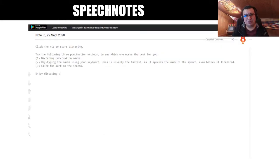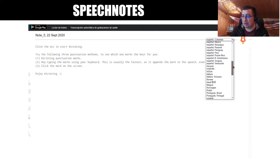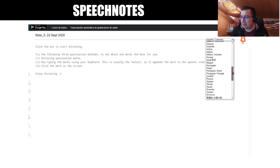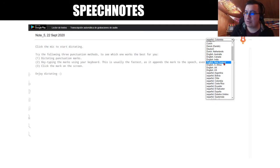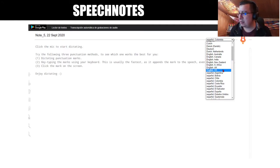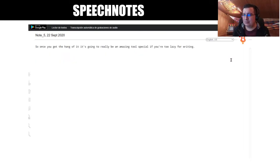This one is a personal favorite called Speech Notes. Speech Notes is a great website where you just have to talk and the software is going to type anything that you say. It's available in different languages, so that's a great advantage. Once you get the hang of it, it's going to be an amazing tool, especially if you're too lazy for writing. And look at that — it works!